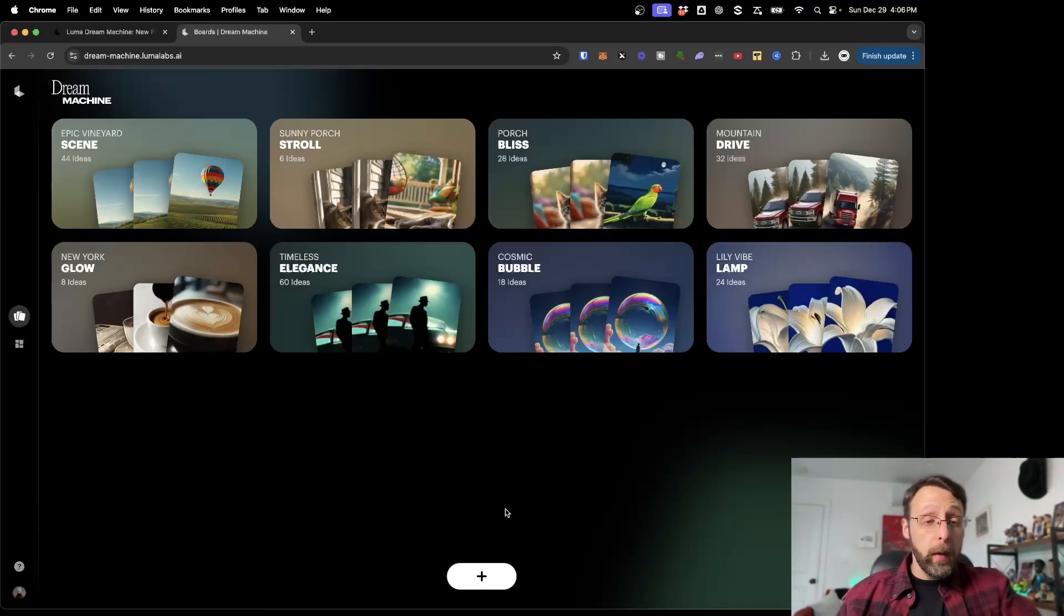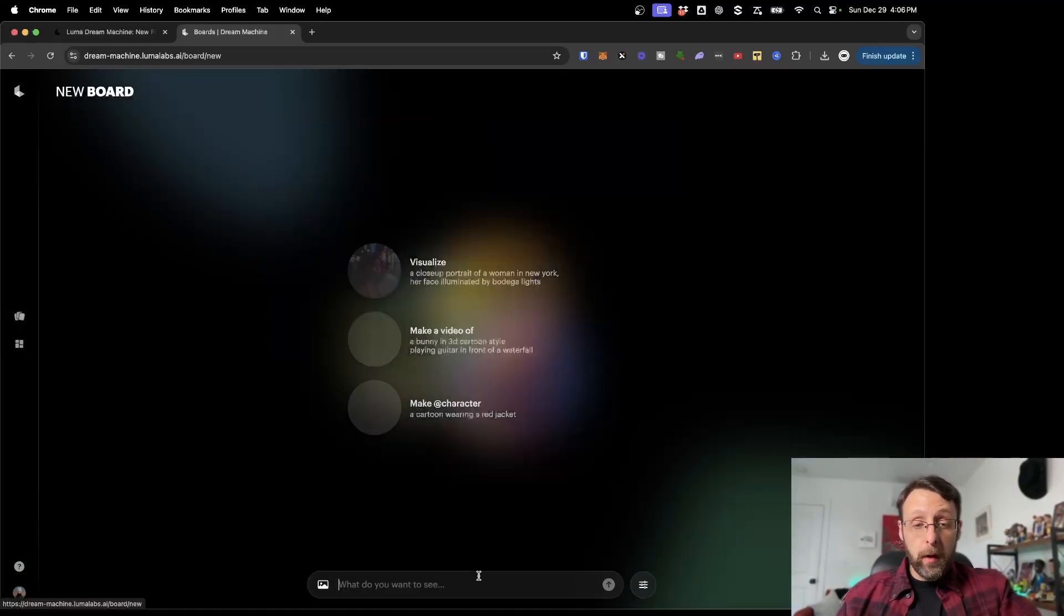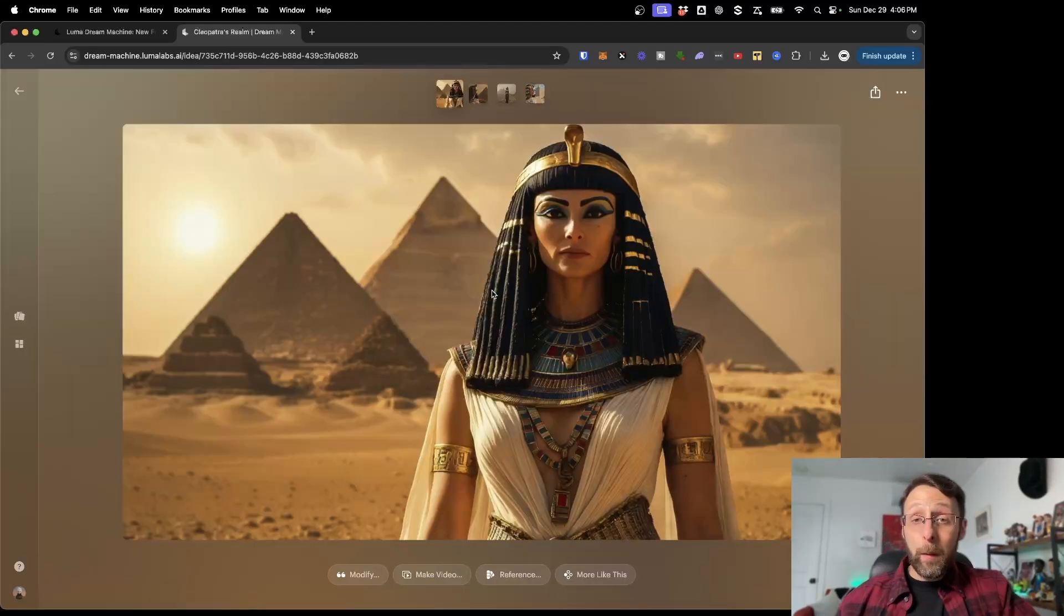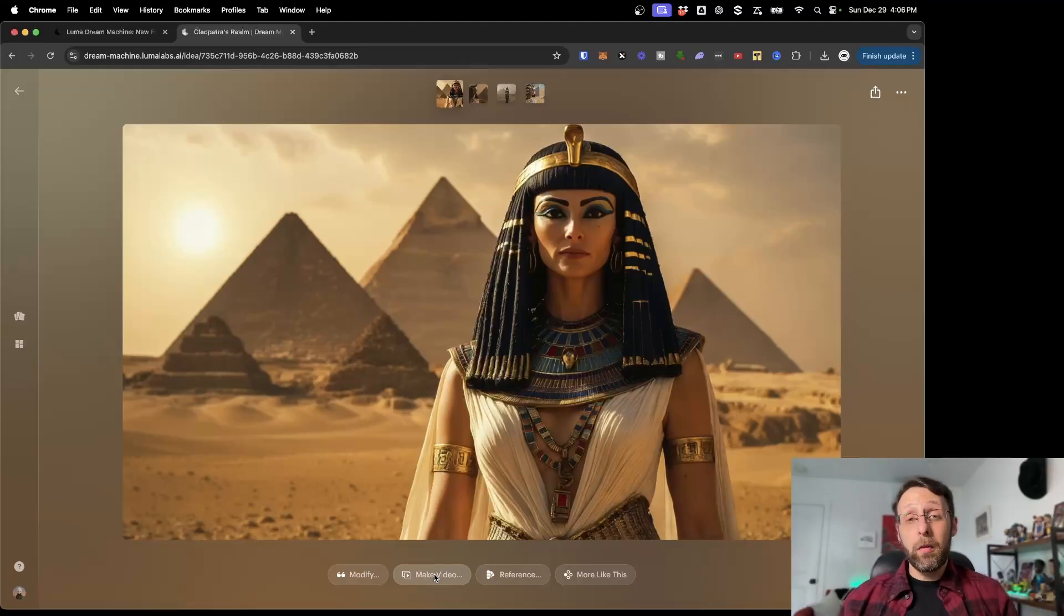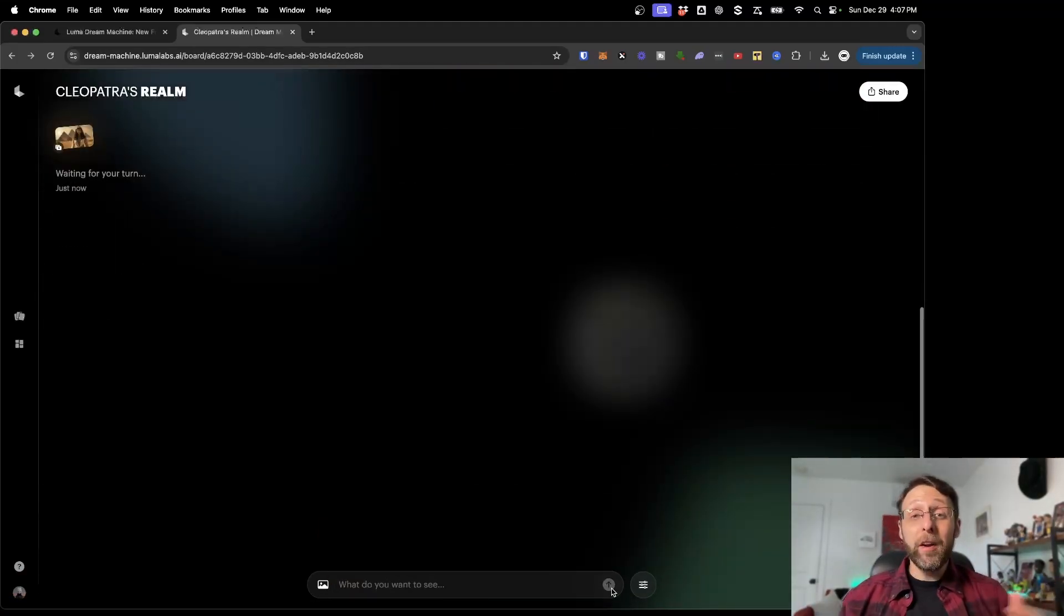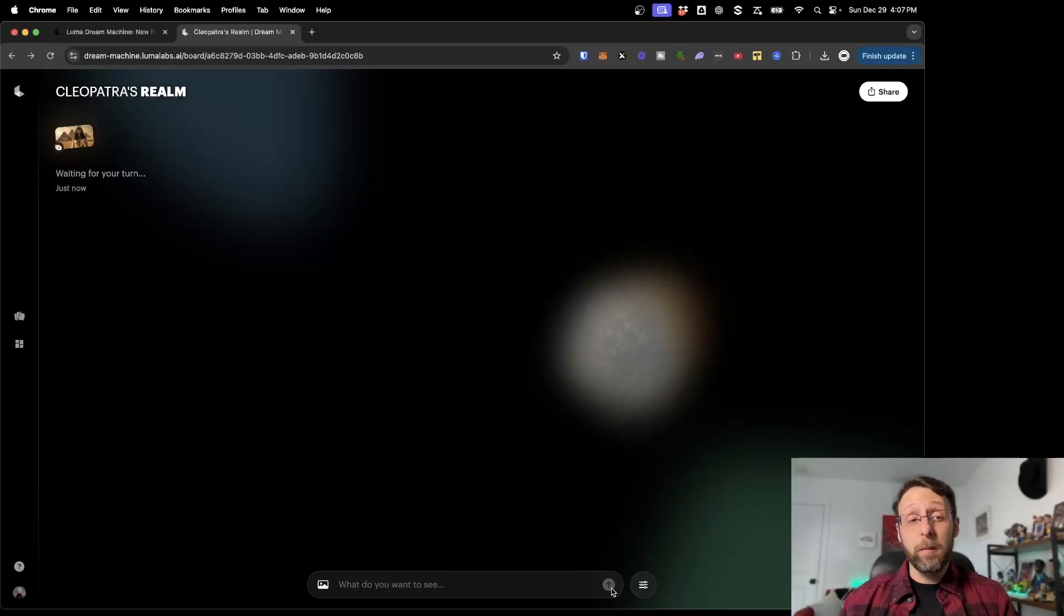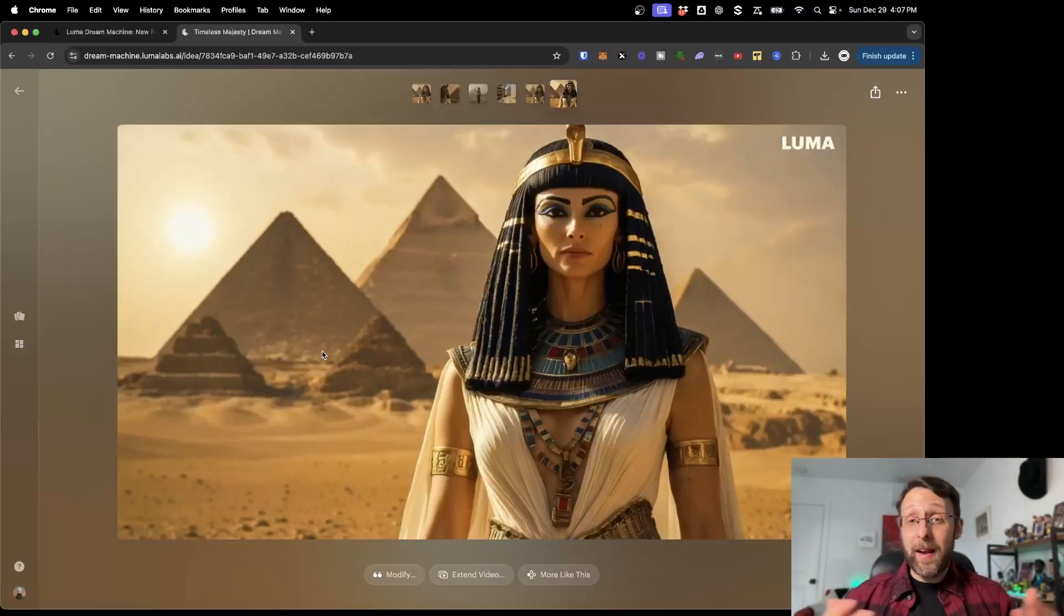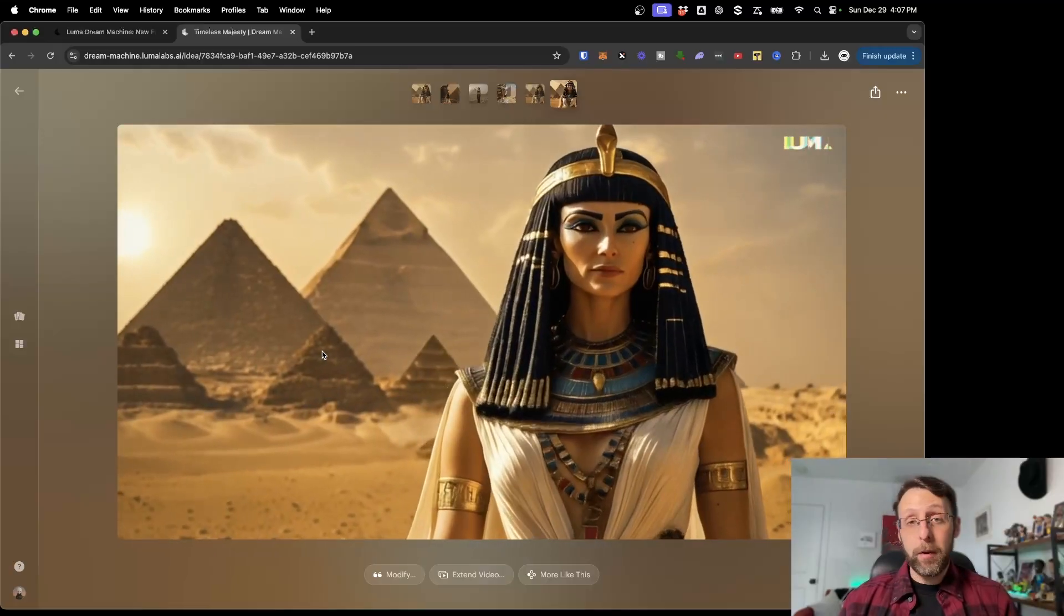If you want, we can come back. We could start a completely new board. We could say something like Cleopatra standing in front of the pyramids in Egypt. Now we have this image of Cleopatra in front of the pyramids in Egypt. You can see how we can turn these into one of those viral faceless video channels really, really easily. I'm not even going to put a prompt in. I'm just going to send this off to Dream Machine to turn this into a video and see what it comes up with. Now we have this awesome animated AI video of Cleopatra in front of the pyramids.